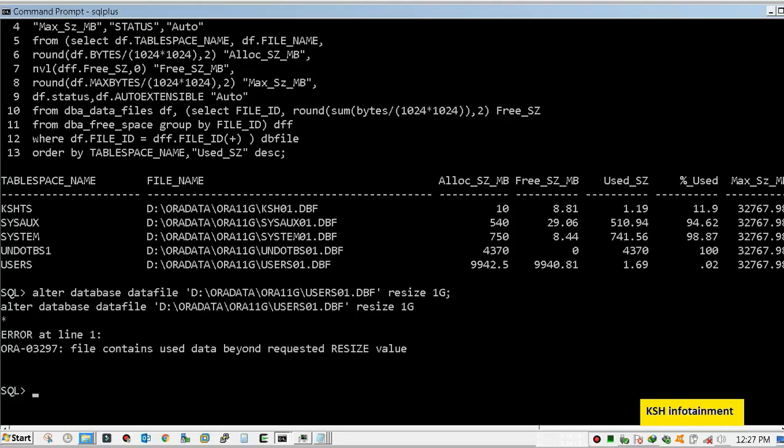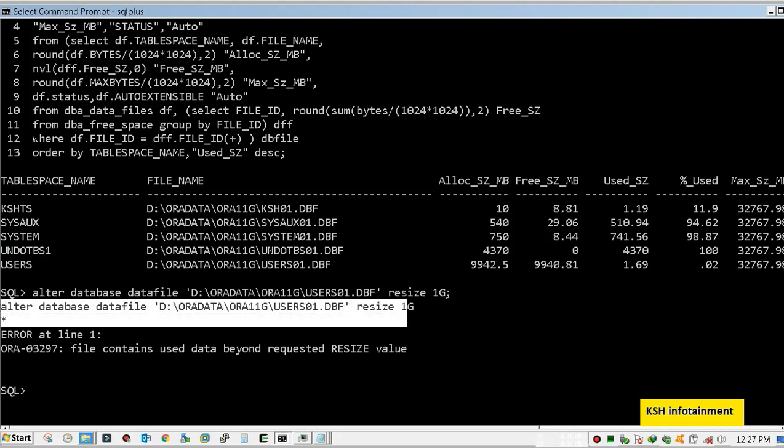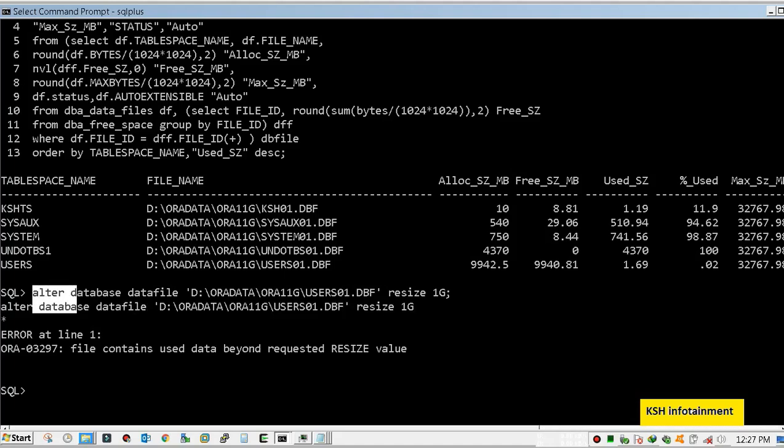So I hope you got my point that Oracle is not allowing me to resize. Don't worry, this is a common issue. You know the concept of high watermark, right?